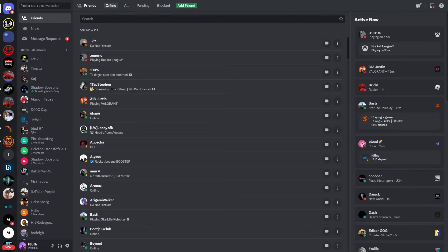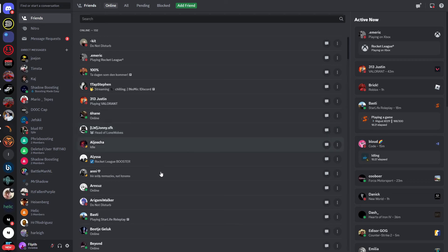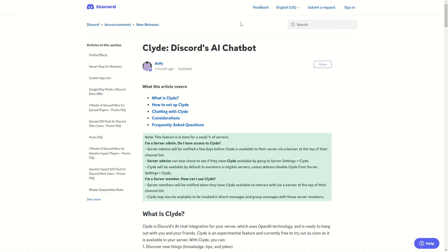Welcome. In this video I'll show you how you can add the Clyde Bot to your Discord server. Now the first thing I want to mention is that Discord has actually released a blog article where they explain more about the Clyde Bot — that is Discord's AI chatbot that you can add into your Discord server.